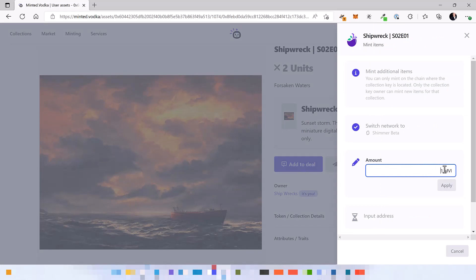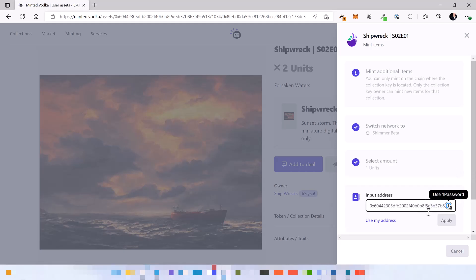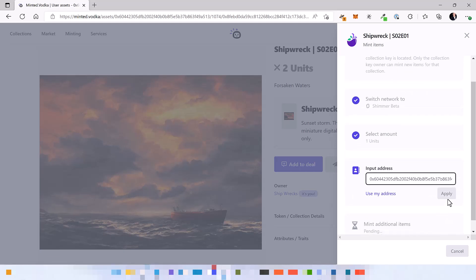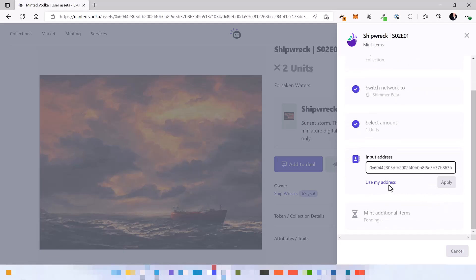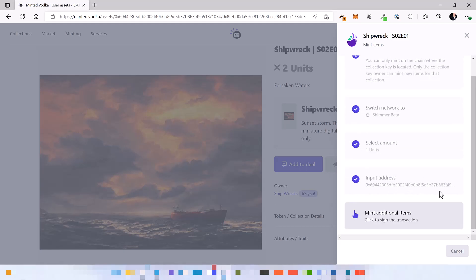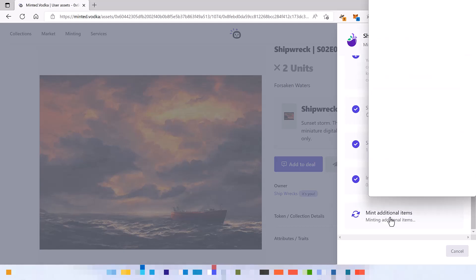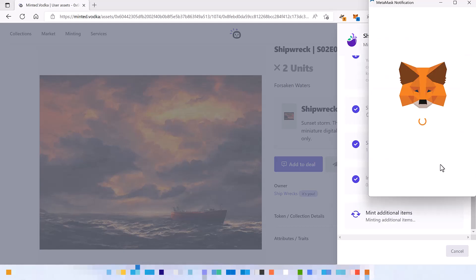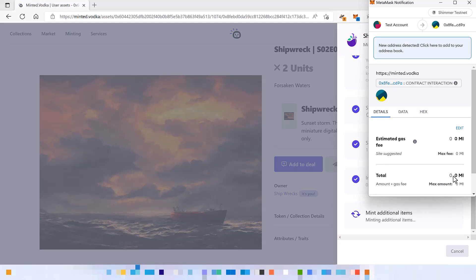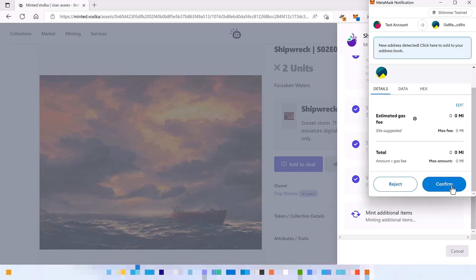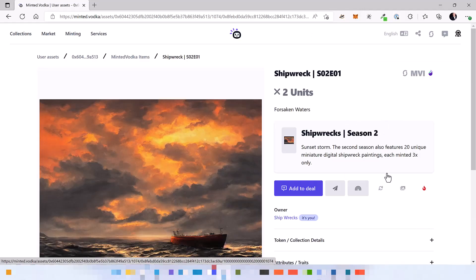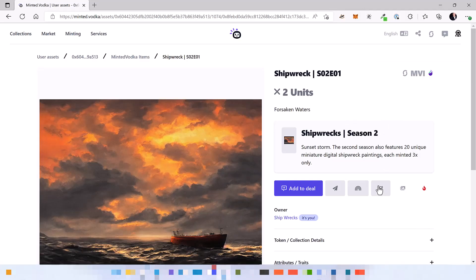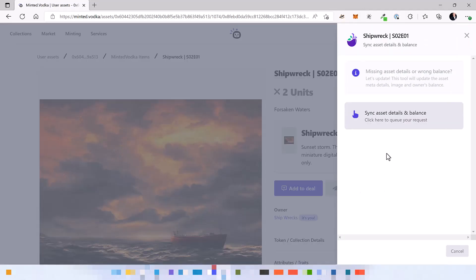We will just mint one, click on apply and mint it into your address. Apply. And of course we need to pay the transaction fees on the chain for the minting. Confirm.